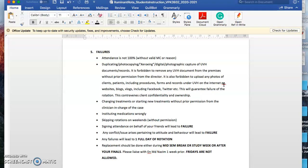Skipping rotations on weekends without permission, not turning up to rotations during the weekend without permission will result in failure. Signing attendance on behalf of your friends will also lead to failure. Usually I will fail the whole group even though one person might be doing this. Any conflict or issue pertaining to attitude and behavior will also lead to failure. Any failures will lead to one full day of rotation replacement. Replacement should be done either during mid-sem break, study week, or after your finals.